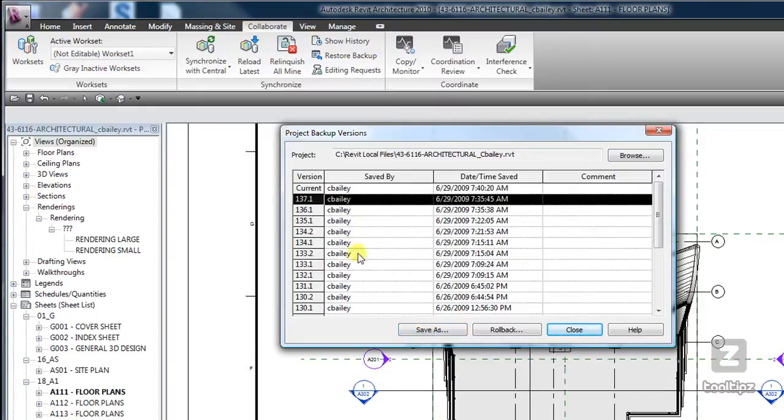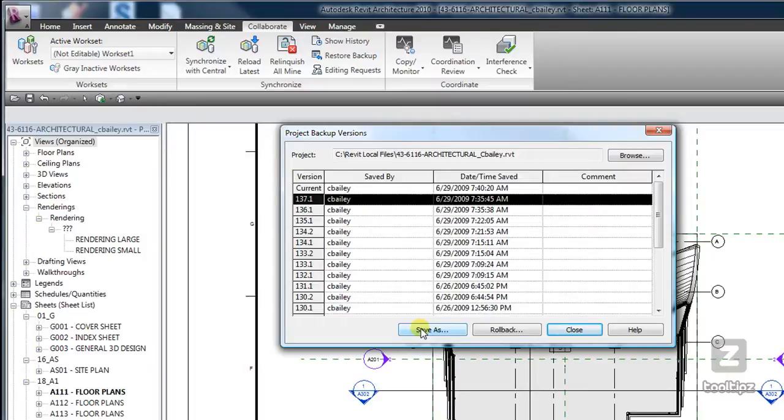Also it's a good way of archiving your file. And so if I were to click on save as, it would save a copy and then ask me if I wanted to open it.